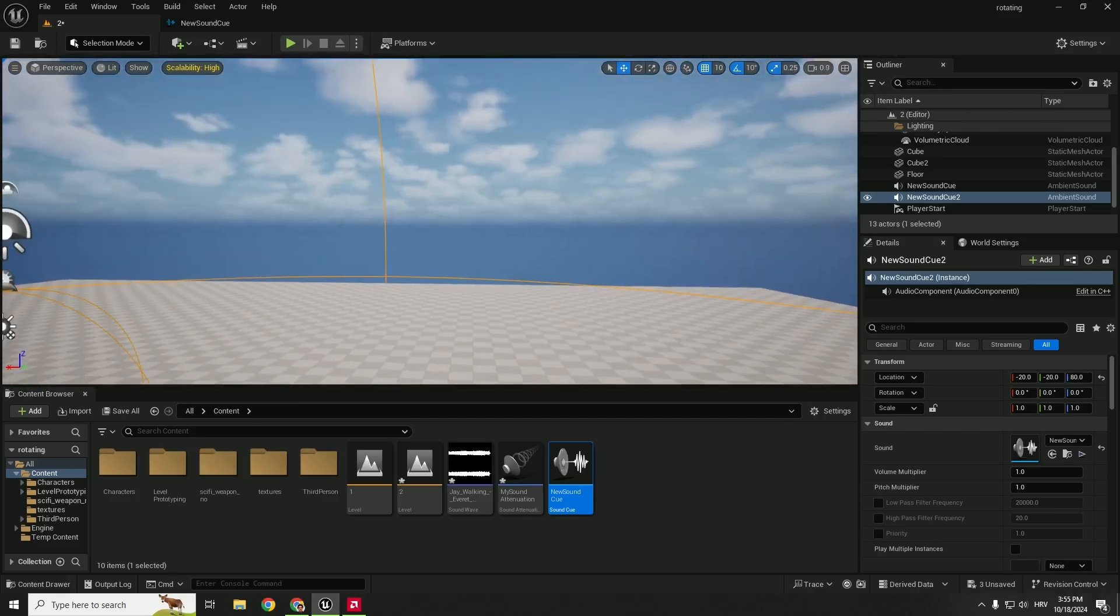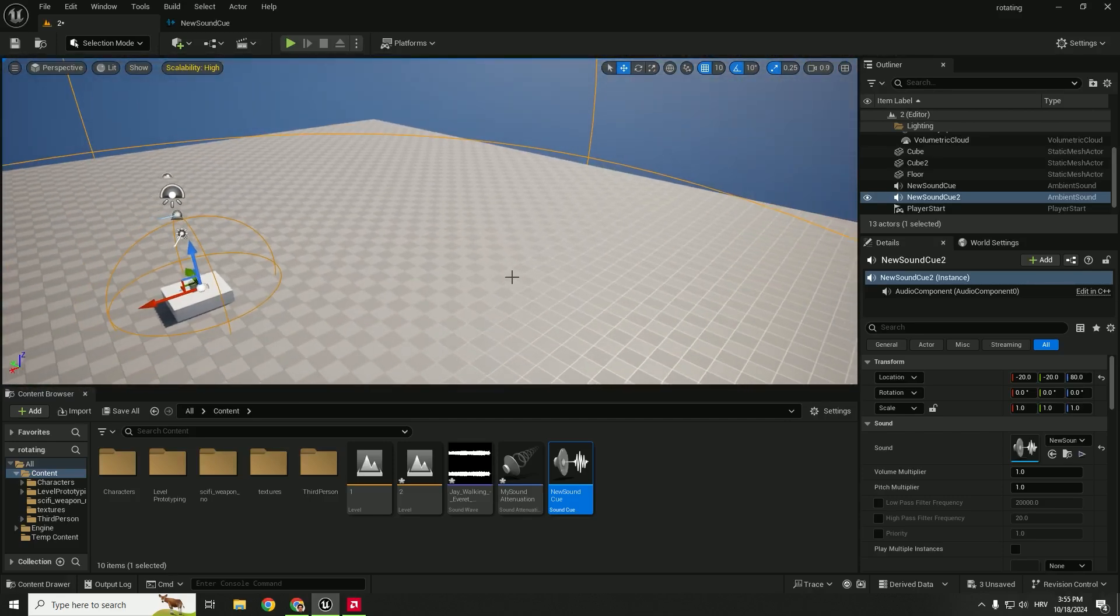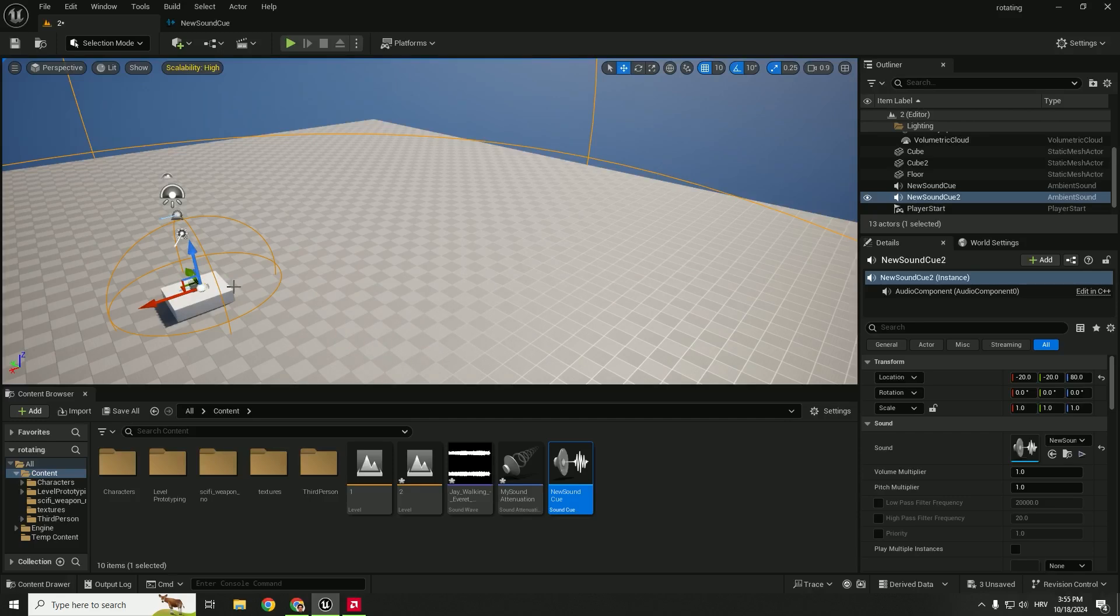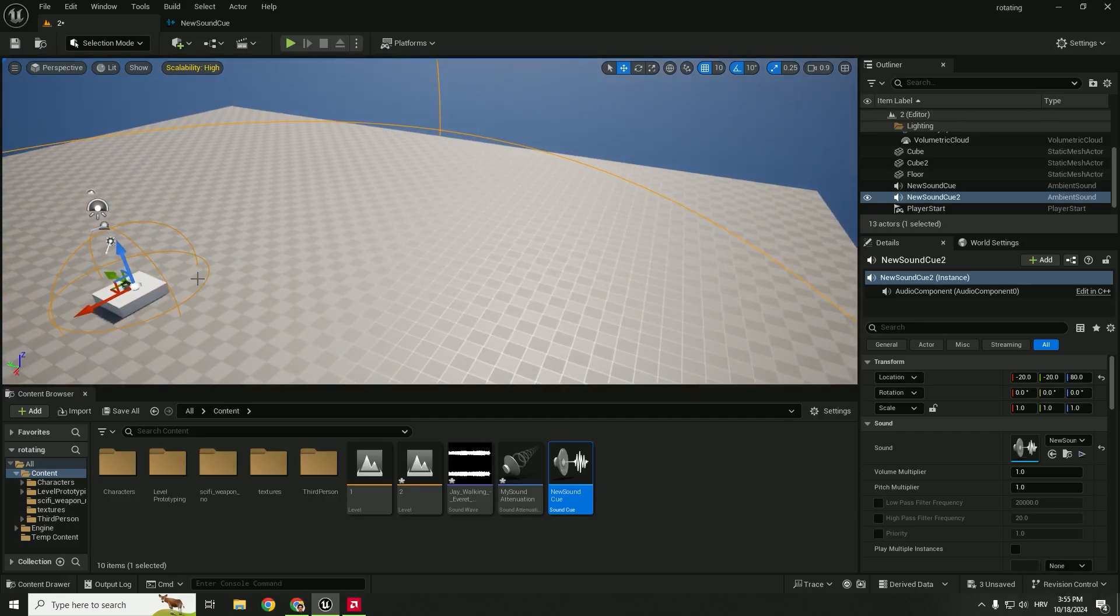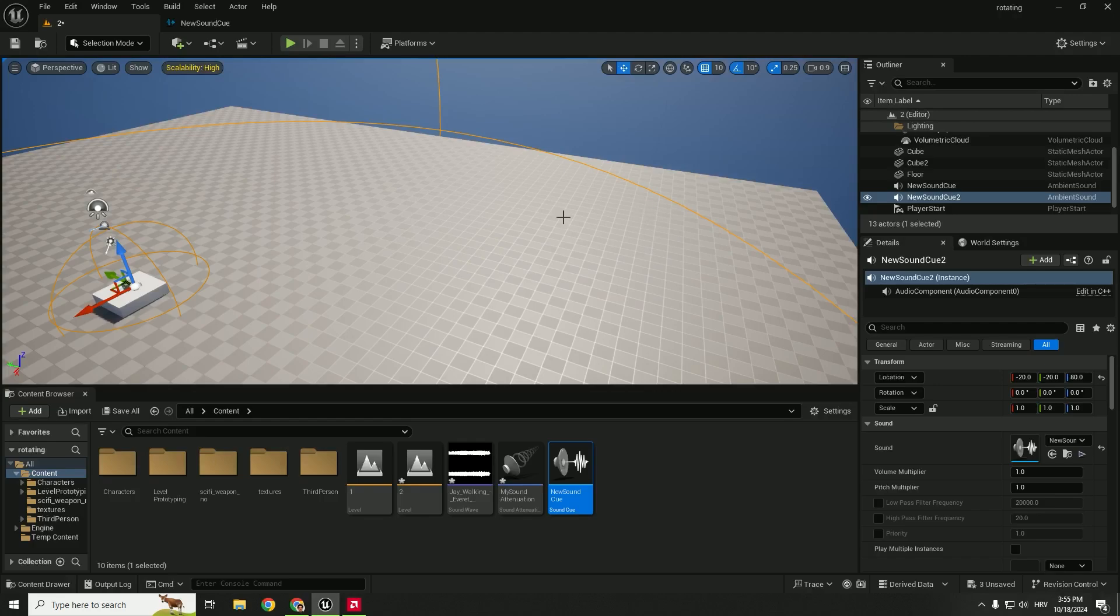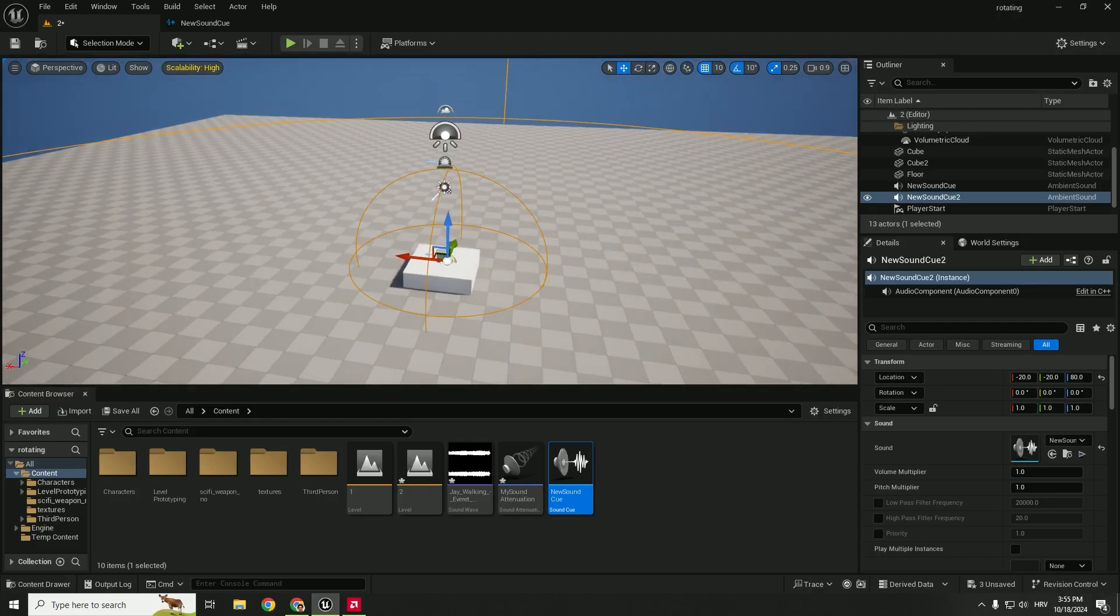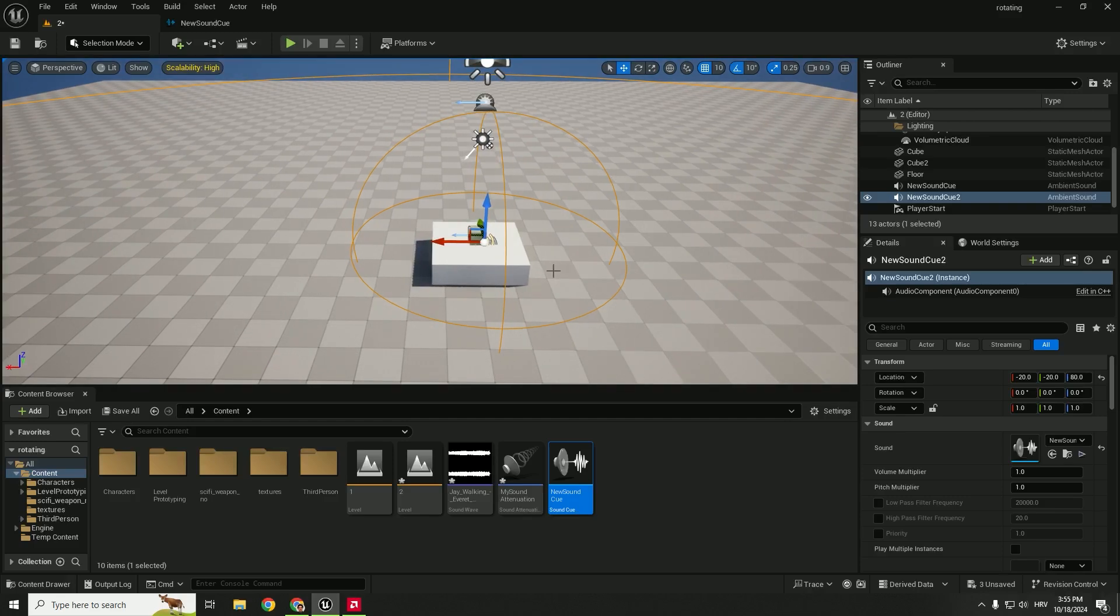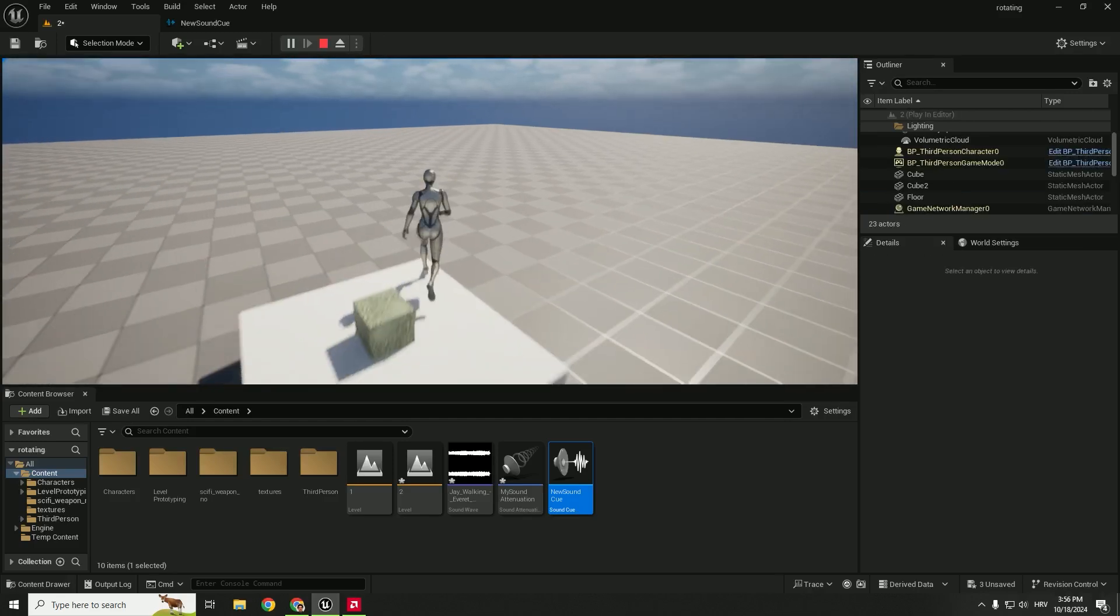You can guess if you're inside this smaller sphere the sound will be 100%. And as you're walking away from the center of the level, the sound will be more and more silent. So let's for example hit play. I hope you can hear the music.